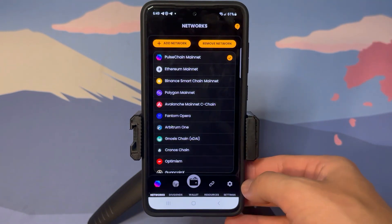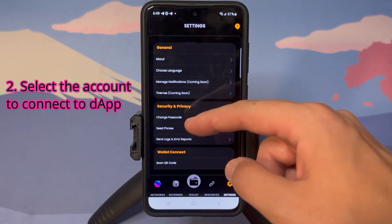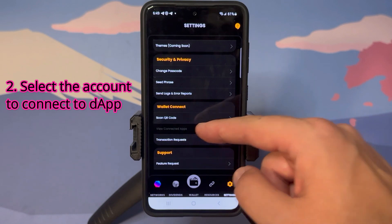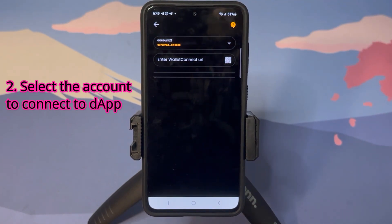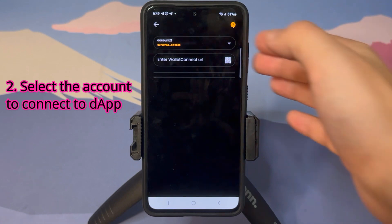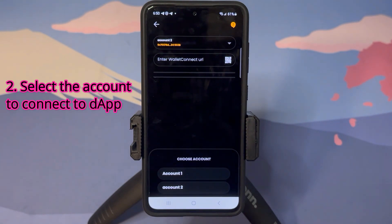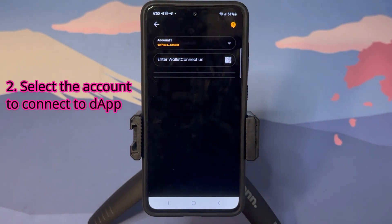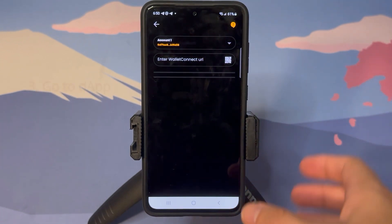To make sure we are connected to the right account, go to Settings, scroll down to 'View Connected dApps,' and the account that will connect to the dApp is shown at the top. In our example, I want Account 1 to connect, but Account 2 is currently selected. I'll tap on Account 2, see the list of accounts populate, and click Account 1 — now Account 1 is the account that will connect to the dApp.